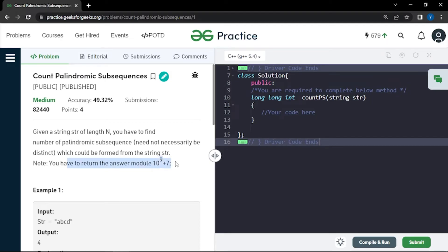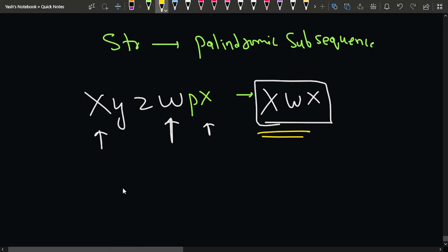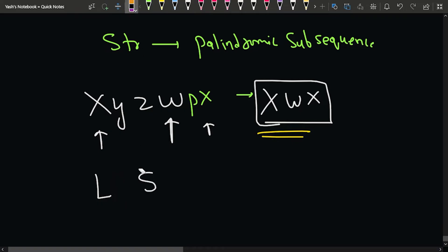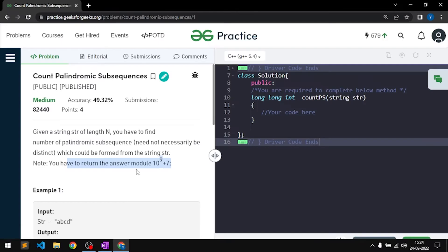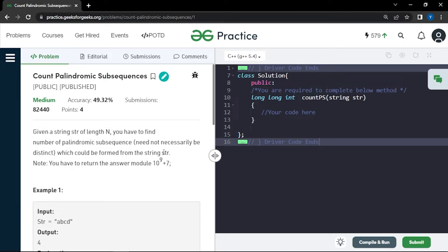Since the answer can be very large, we return it modulo 10^9 + 7. The prerequisite for this problem is being well aware of LCS (Longest Common Subsequence) and Longest Palindromic Subsequences. If you know those concepts, this problem becomes very easy.